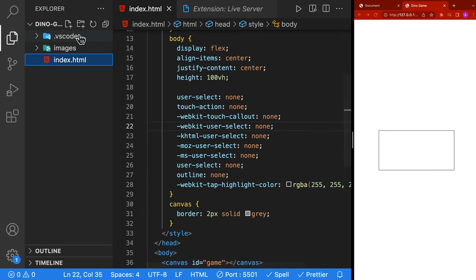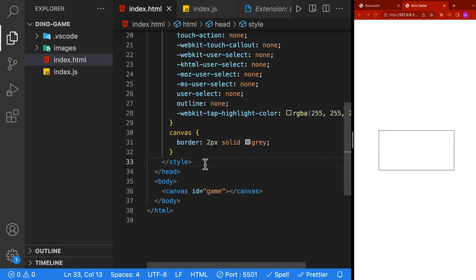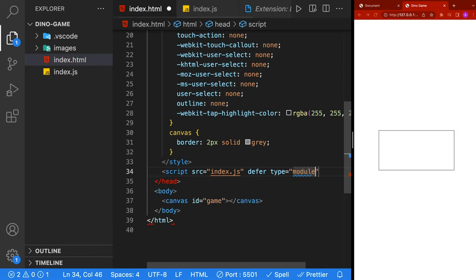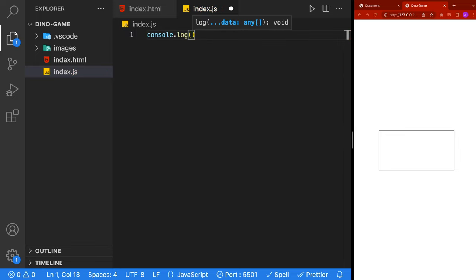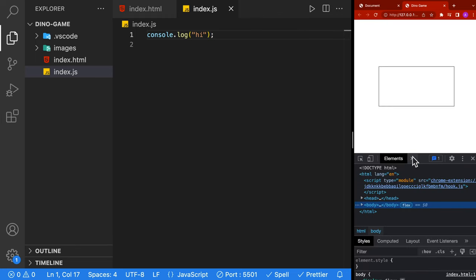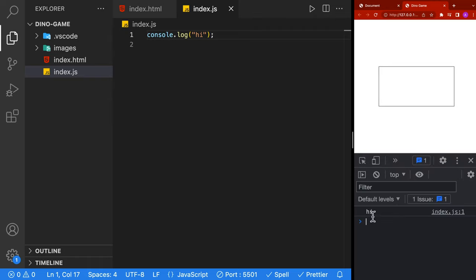Let's go ahead and create our index.js file. Back inside our index.html, we're going to add a script tag that will point to our index.js. We're also going to add defer, which means the script file will load after our HTML loads. We're also going to add type equal to module so we can use ES6 imports. Let's test that our JavaScript is working correctly - inside index.js we'll just do a console.log of 'hi', then open Chrome's inspect and go to the console tab to double check that it says hi.